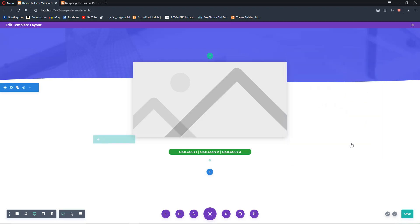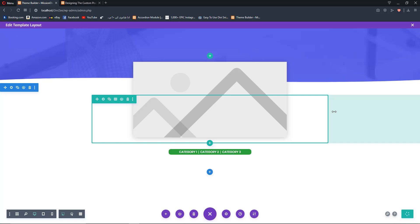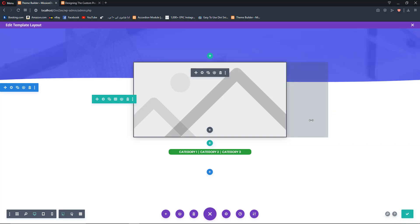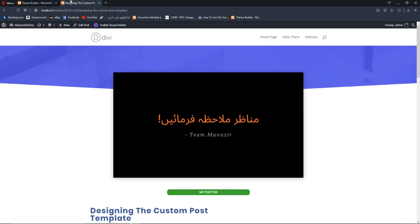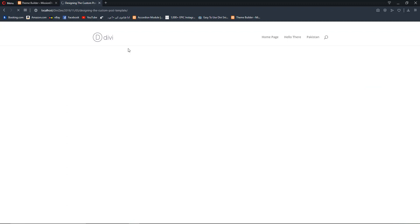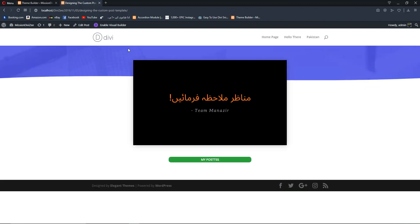We now have our featured image and dynamic categories ready. Head back to the post and reload it to see the changes. We can see the new divider, our featured image, and the categories text as well.